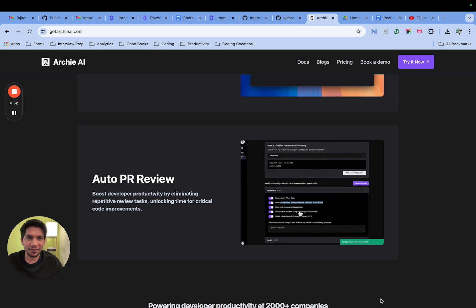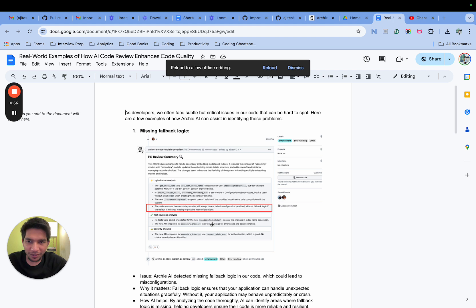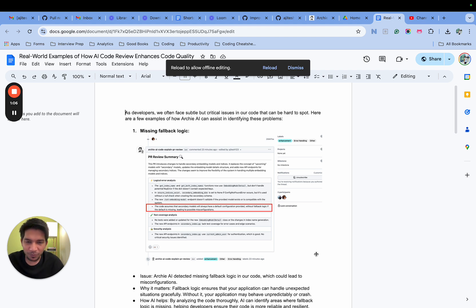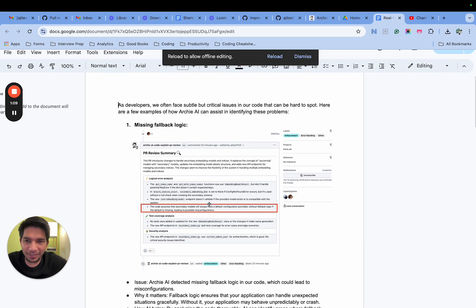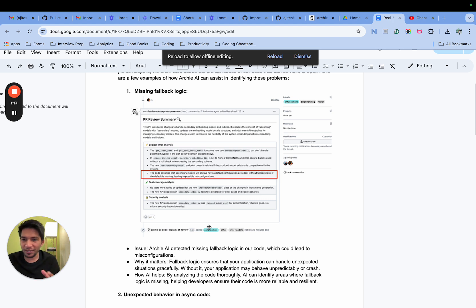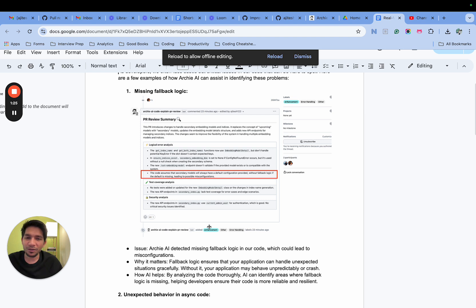These are the three examples that I found interesting. In this one there was a new embedding model that was introduced and there was a fallback mechanism that was not thought through. This is very subtle in some ways - when you are looking at the code you have to understand overall what's happening and when things could fail. ARCI was able to point this out, which was very helpful and hard for a human reviewer with limited time to figure out.